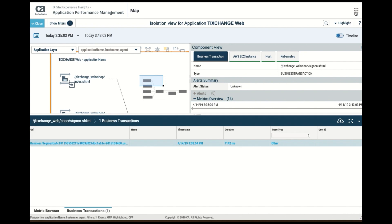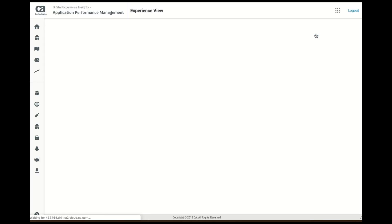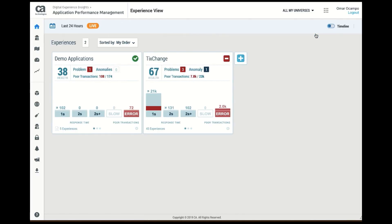The next use case I want to talk about is one where we monitor the application and we're going to actually have APM help us identify the root cause of a problem that our app may encounter. In this case, I'm looking at experience view. I'm looking at health cards of the various applications that I have deployed that I'm managing.